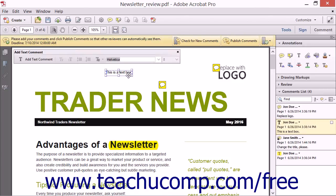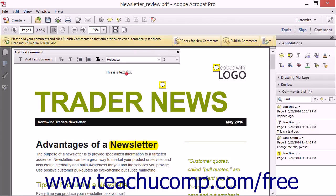You can place your mouse pointer over the resizing handles that appear on the border of the bounding box and then click and drag to resize the text box. You can place your mouse pointer directly over the text within the box and click into it to edit the text again, then click into the PDF page to stop editing the text if needed. You can click the small x in the upper right corner of the Add Text Comment toolbar to close it if needed.